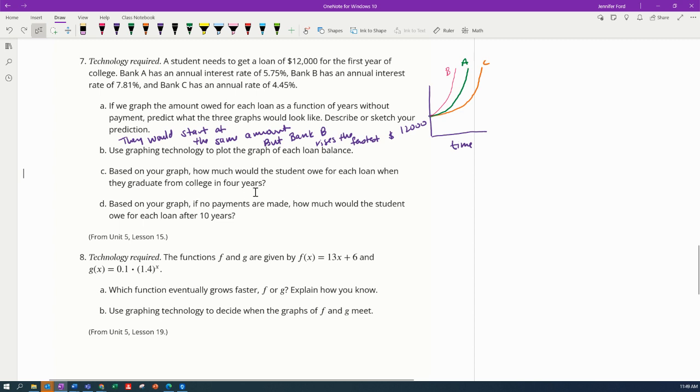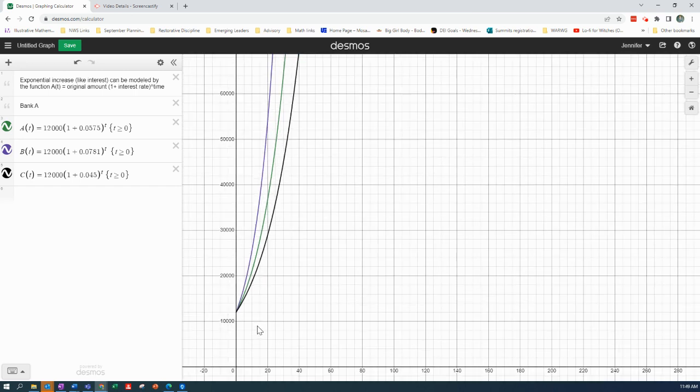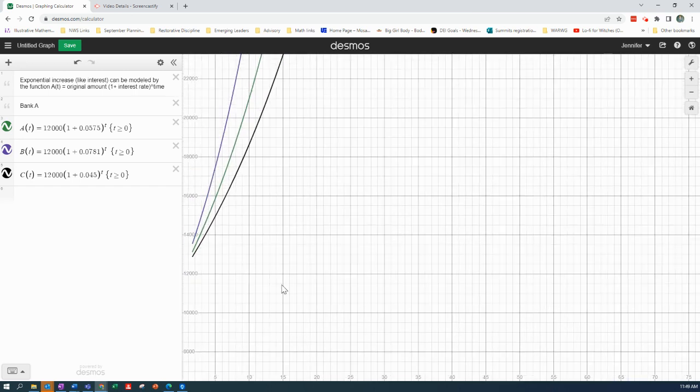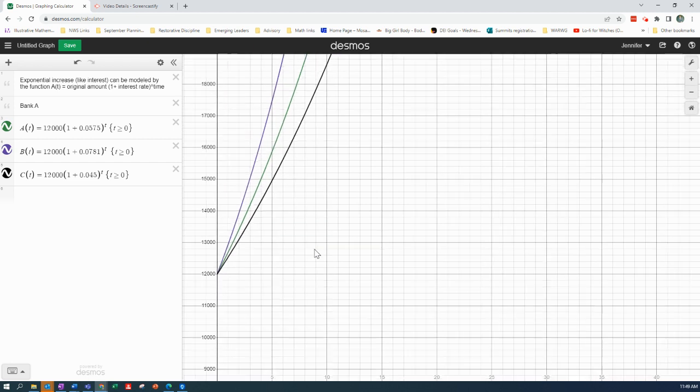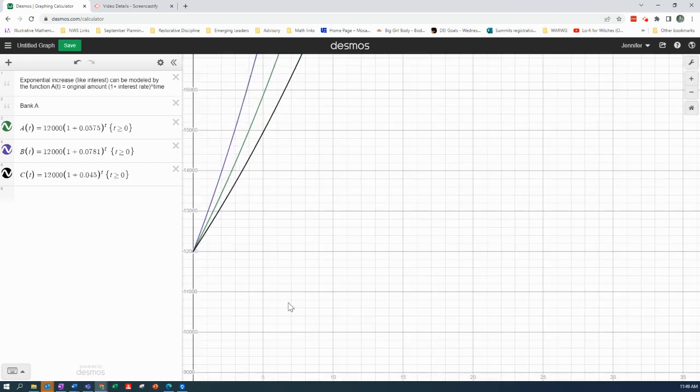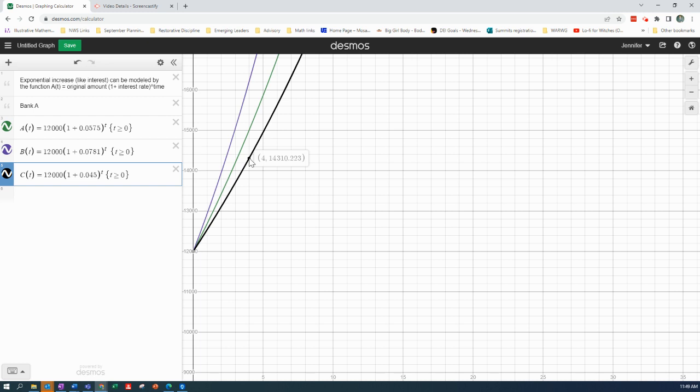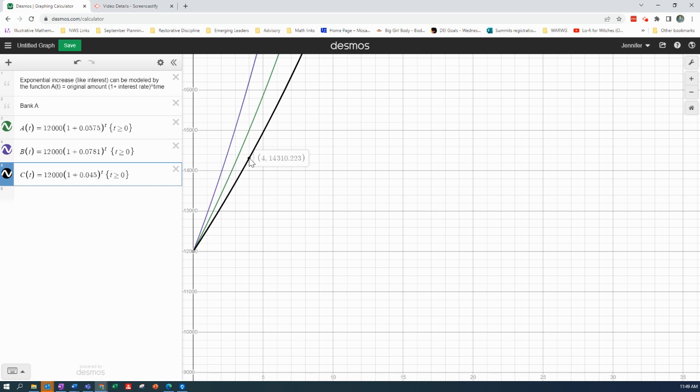All right, so let's go four years. So four years is going to be Bank C is going to be fourteen thousand three hundred and ten dollars and 22 cents. Okay, I gotta write this down: one four three one zero.